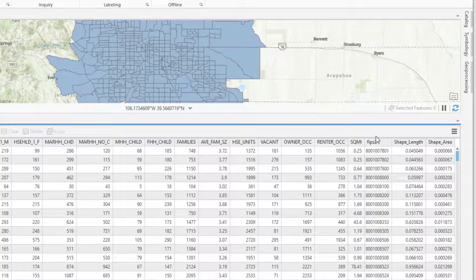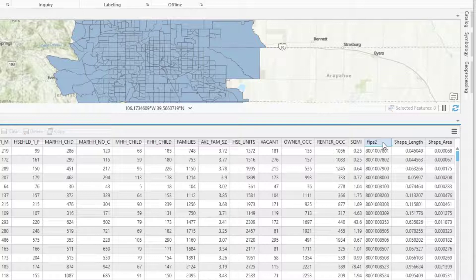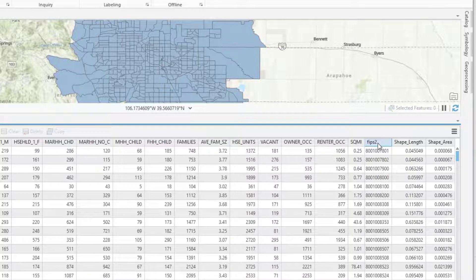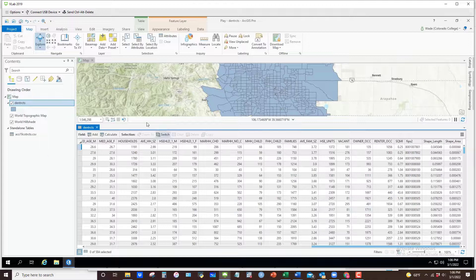In a lot of the datasets that I provide, I've already calculated a FIPS 2, which is nothing more than FIPS reproduced in numeric form. You can see that this field is type double, which is a form of numeric data. So I'm going to use FIPS 2 in my shapefile and match that with the FIPS in my CSV file in order to join that data.